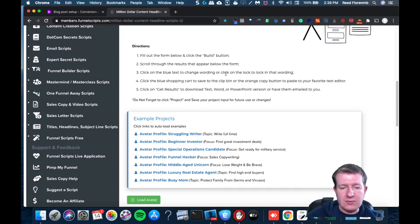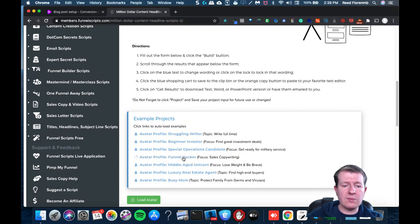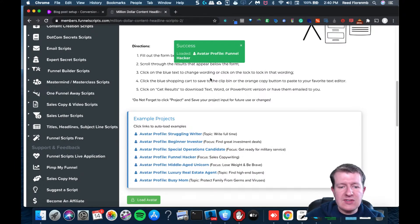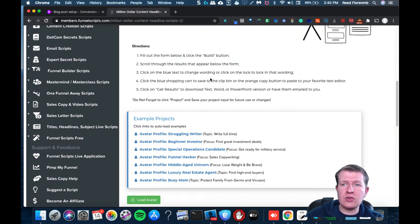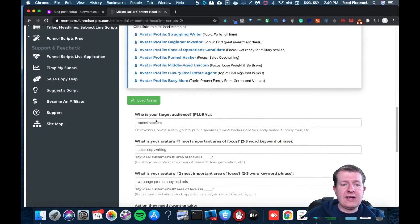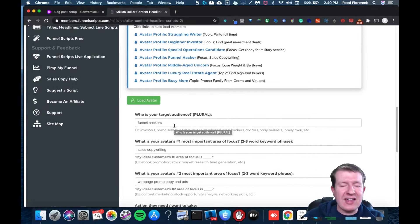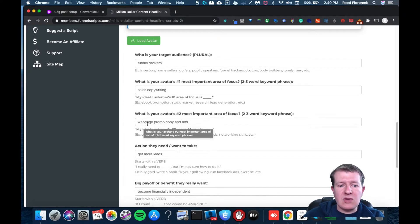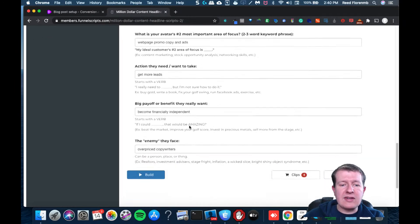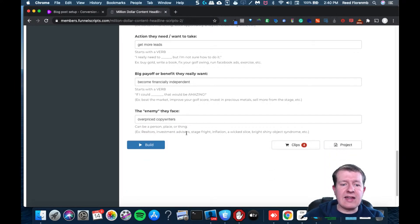I'm going to do one of their example projects because I don't want to fill out all the form details. I'm going to do one that's aimed for people that want sales copywriting tools — relevant to this group. It's going to be aimed at funnel hackers, that's what the ClickFunnels people call themselves. They're focused on sales copywriting, want web page promo copy and ads, want to get more leads, want to be financially independent, and the enemy they face is overpriced copywriters. So I'm going to click Build.